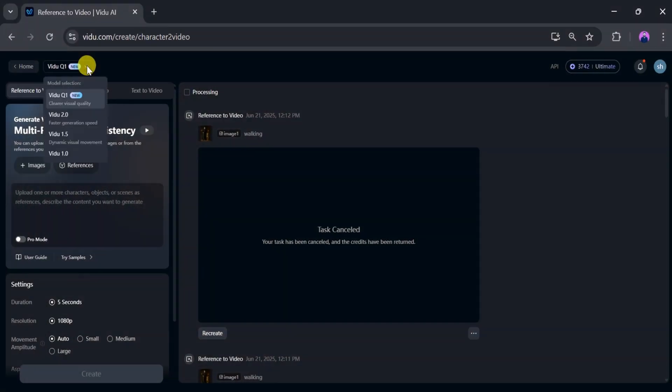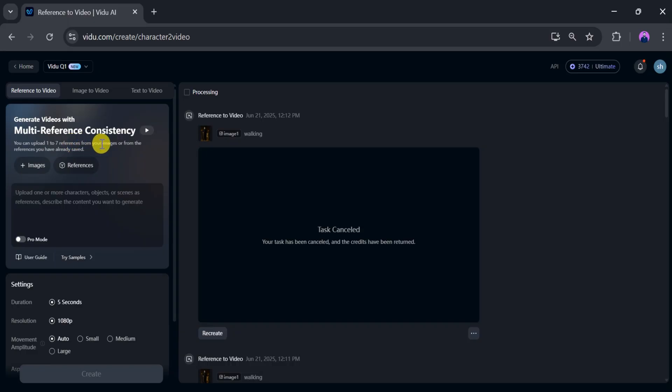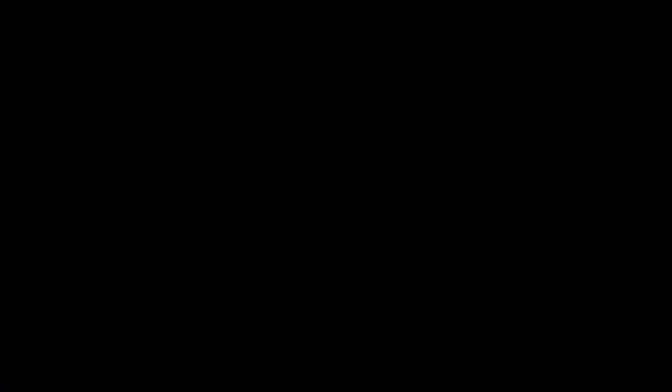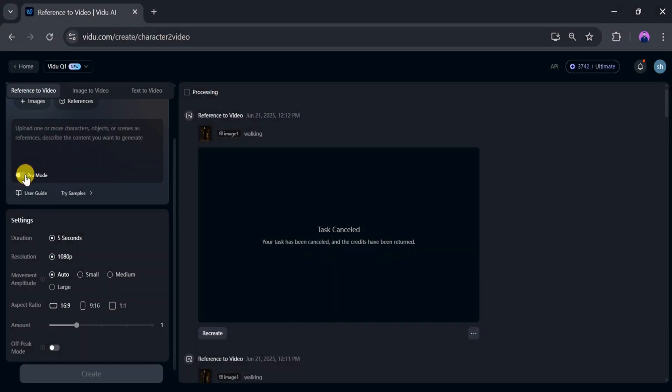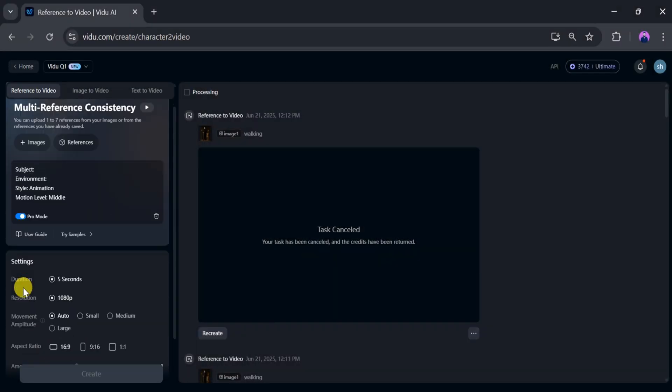Click on the top panel. From here, we will select a model according to our needs. After that, we can upload up to 7 reference images we have already saved. You can toggle the pro model on or off based on your needs.